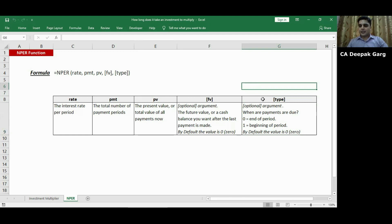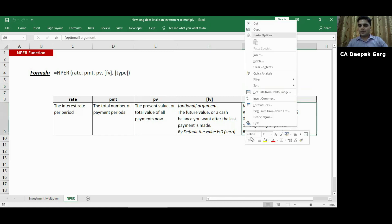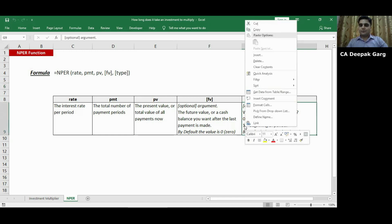The last argument is type. As you can see type is also in square brackets, that means it is also an optional argument. It has got two options. One is zero and another is one. Zero means end of the period. One means beginning of the period. So let's say if we are investing on day one then we will apply one and in some cases let's say if we are withdrawing money then we will apply zero in the end.